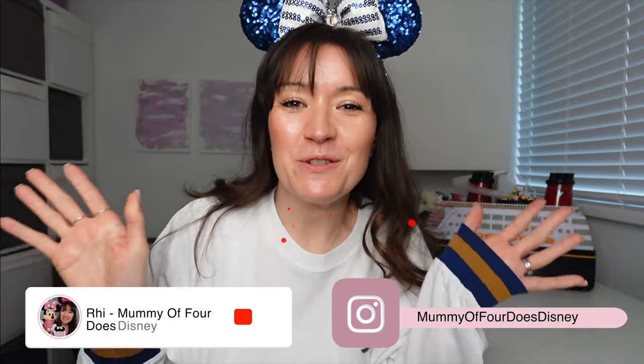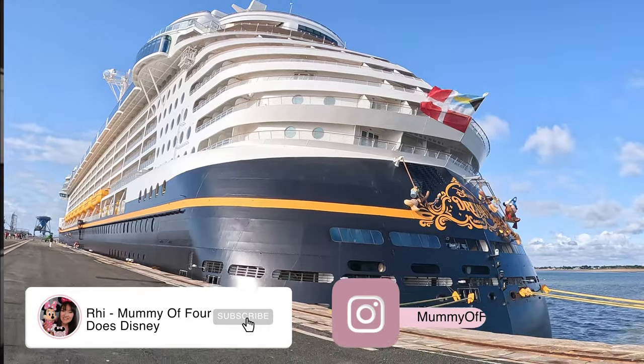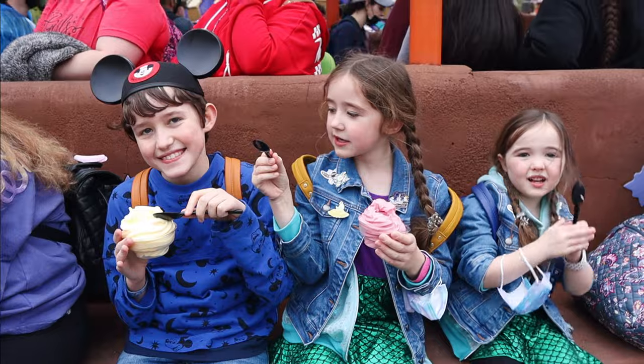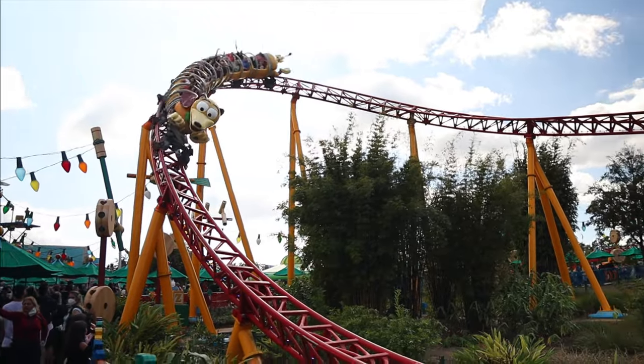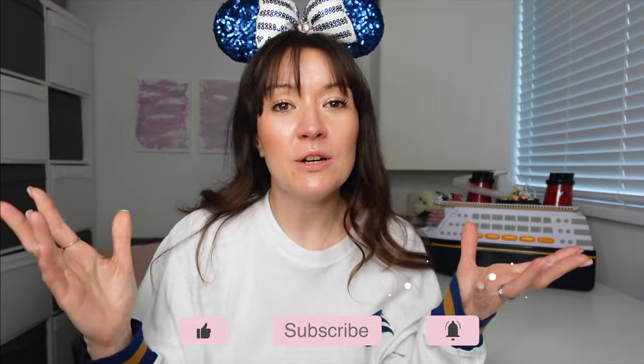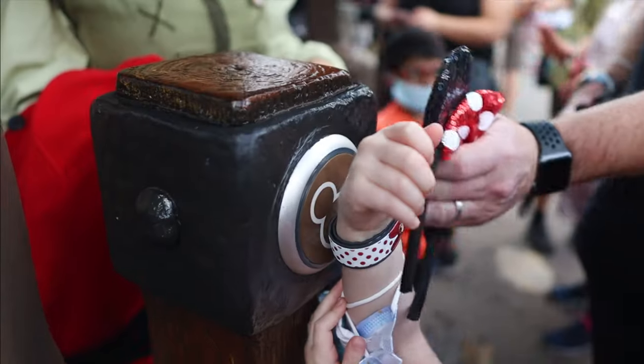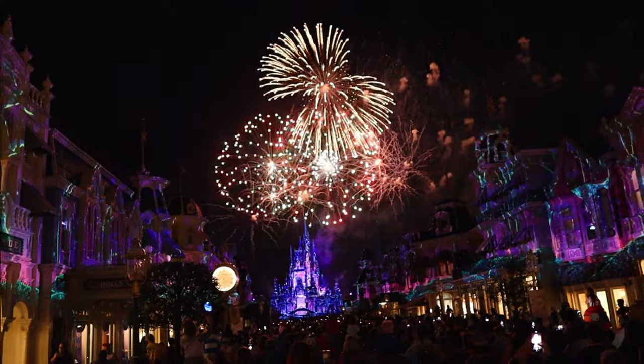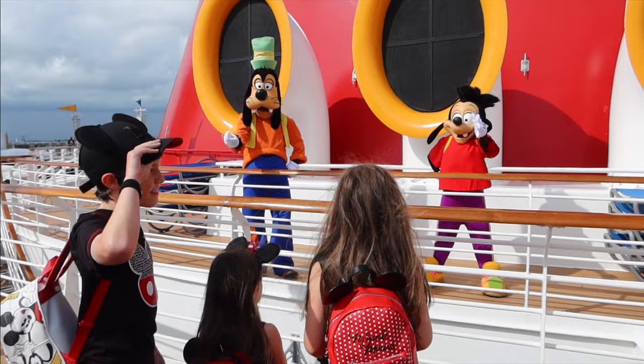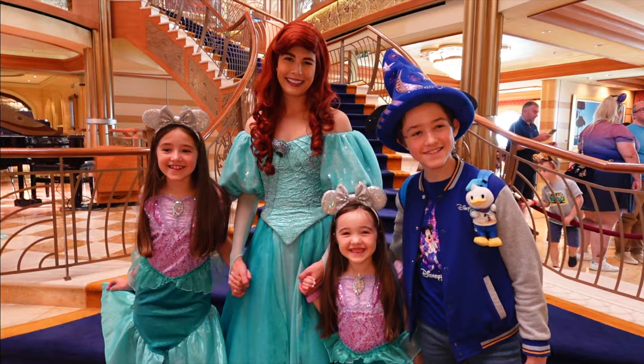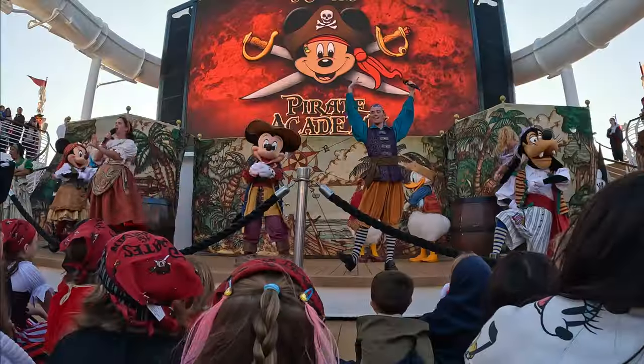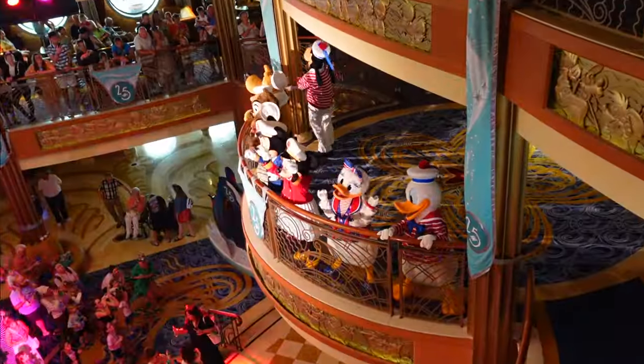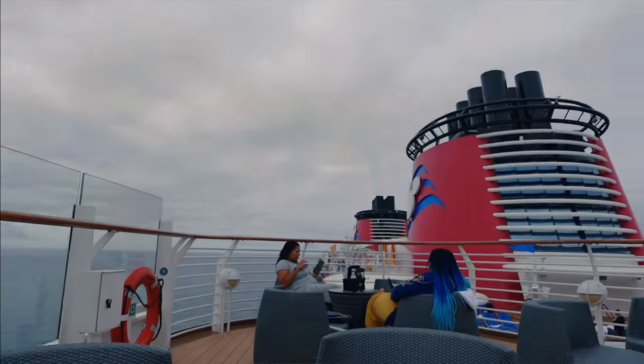If you're new here, hi, I'm Re. Welcome to my channel, Mummy of Four Does Disney, where I share loads of Disney cruise and Disney parks vlogs, tips, and tricks for families wanting to get organized and maximize the magic. There will be the full vlog series coming, so make sure you're subscribed with bell notifications on. I've already got loads of Disney cruise and Disney parks videos including a full vlog series on the Disney Magic, a vlog series on the Disney Dream, and all of those are crammed full of cruise tips.